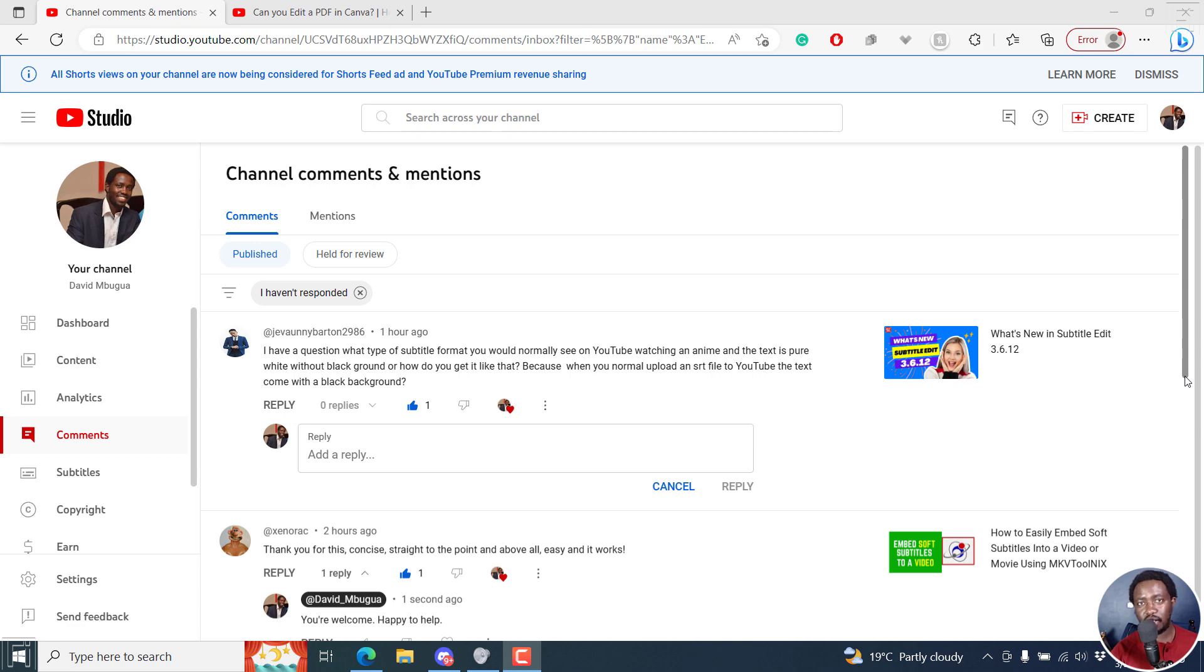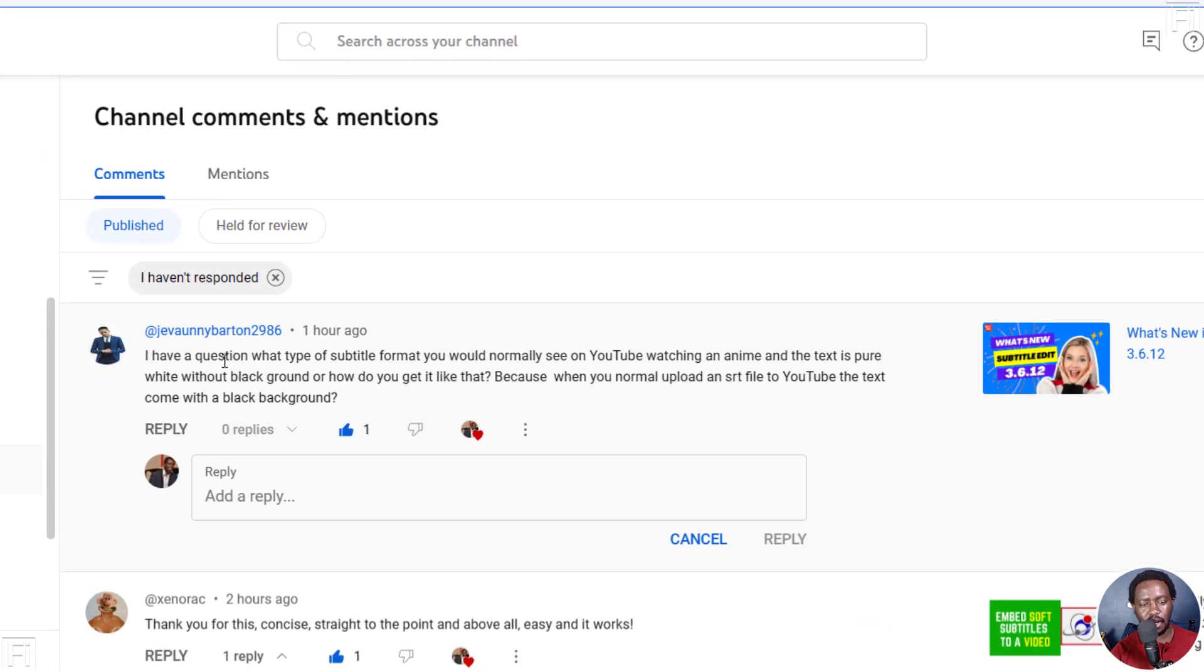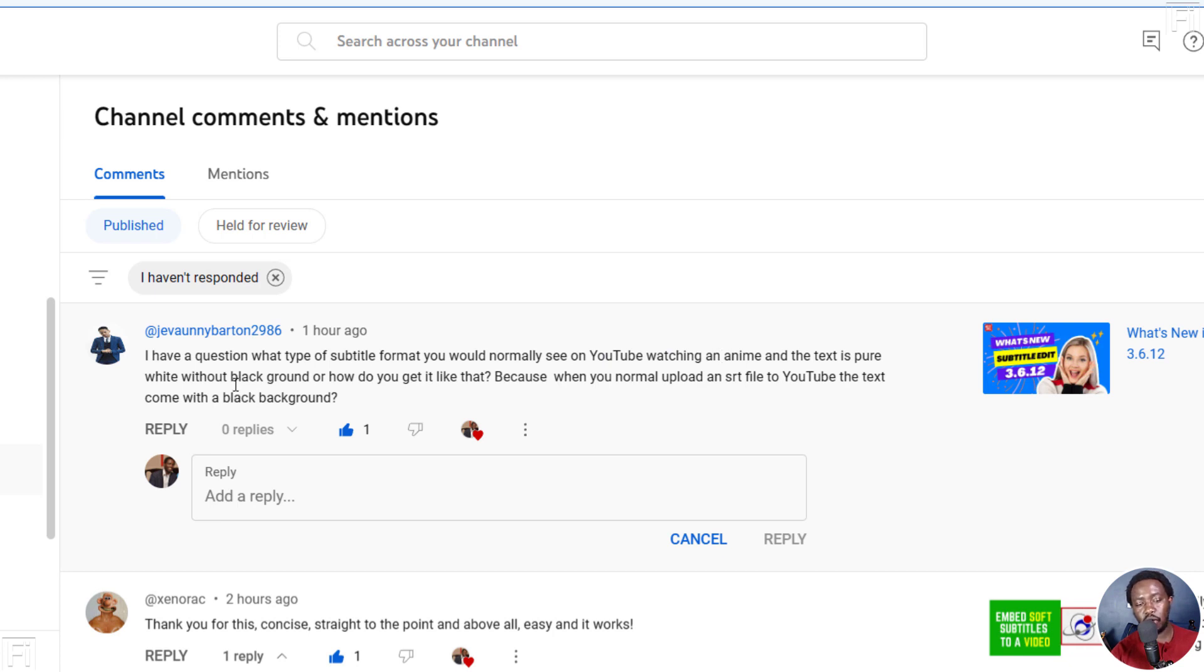Hi, this is David and this is an answer video. I have this particular question: What type of subtitle format would you normally see on YouTube watching an anime and text is pure white background? Or how do you get it like that?